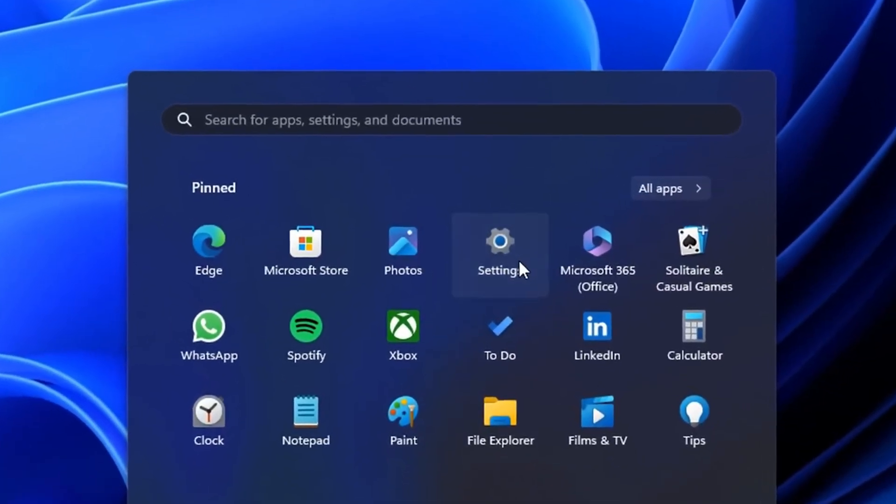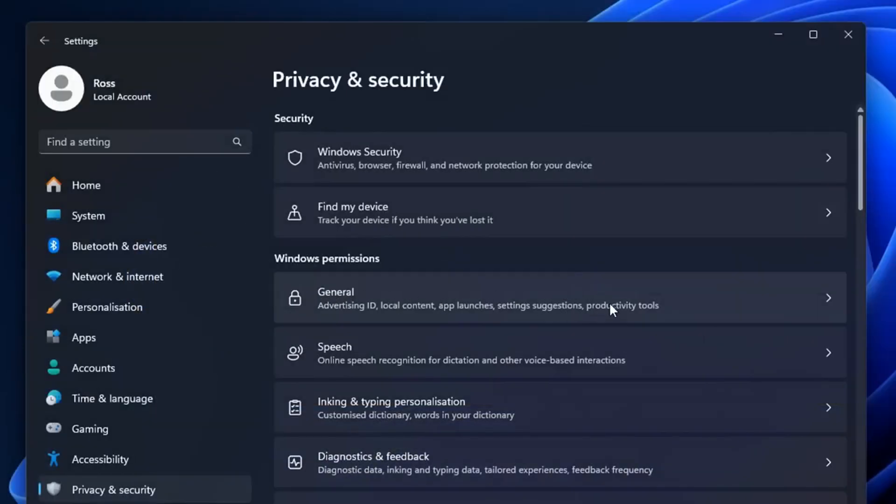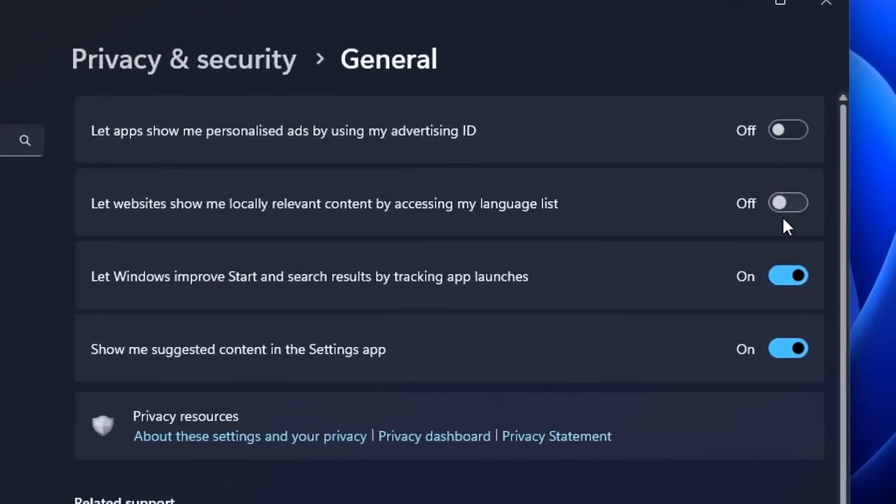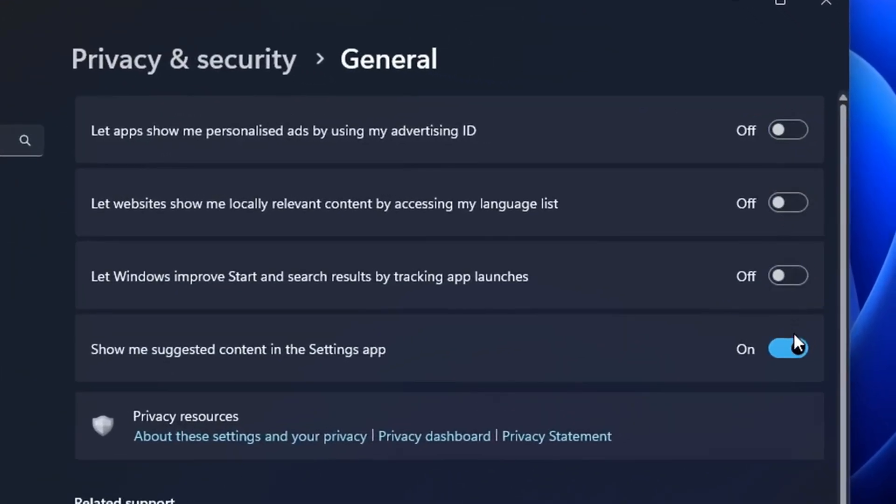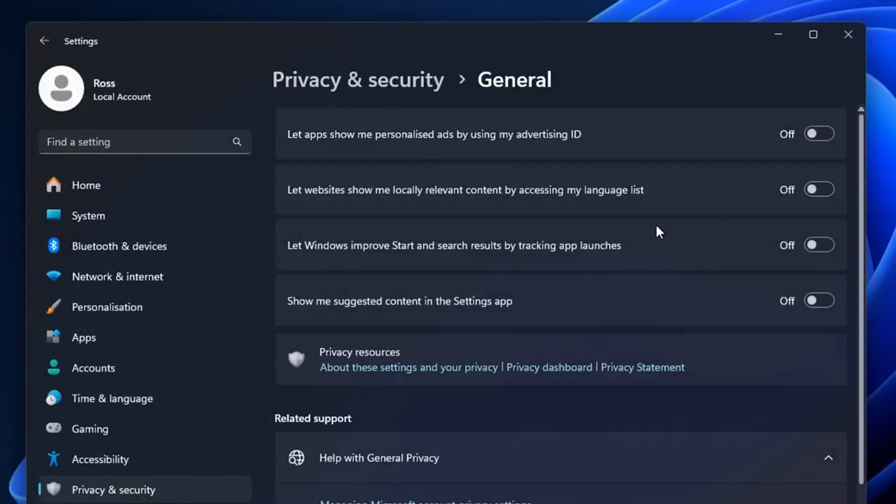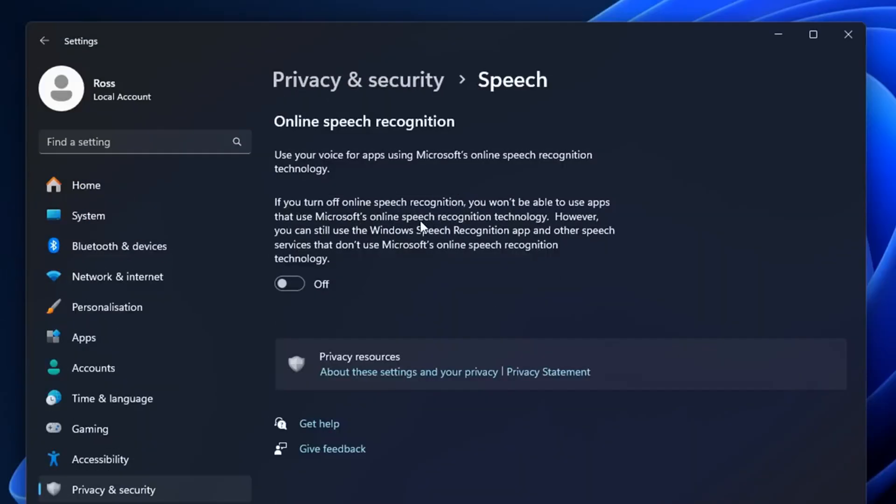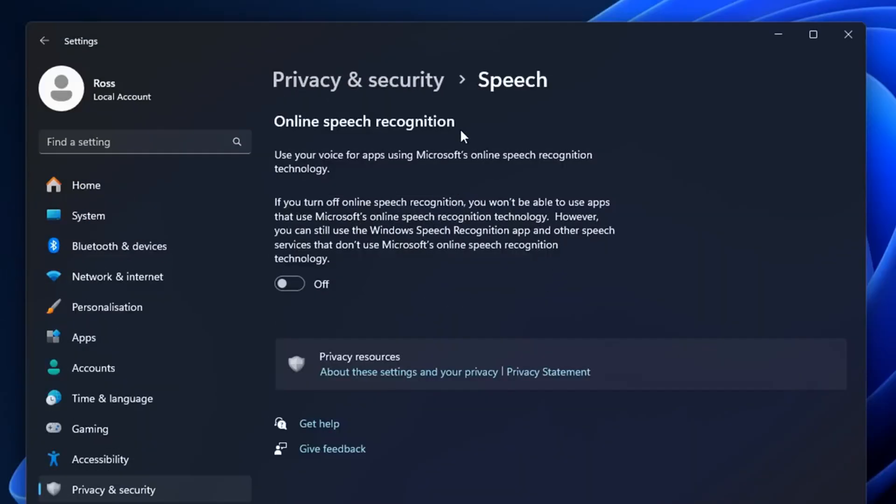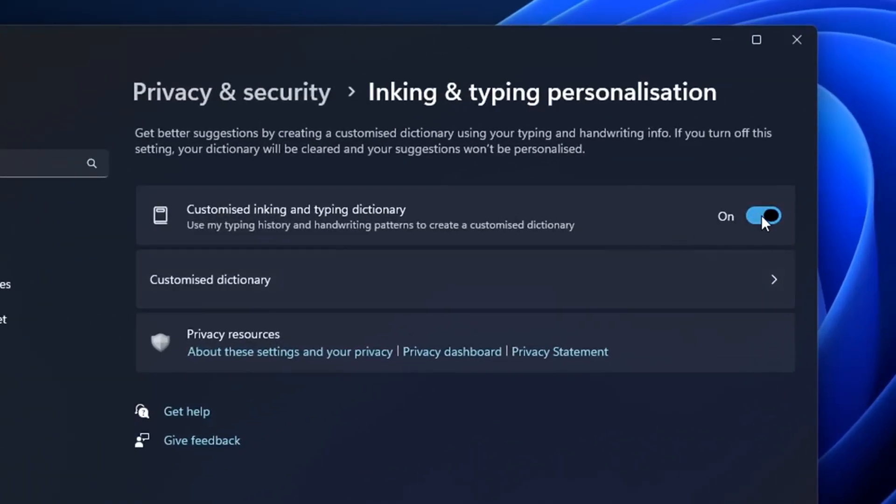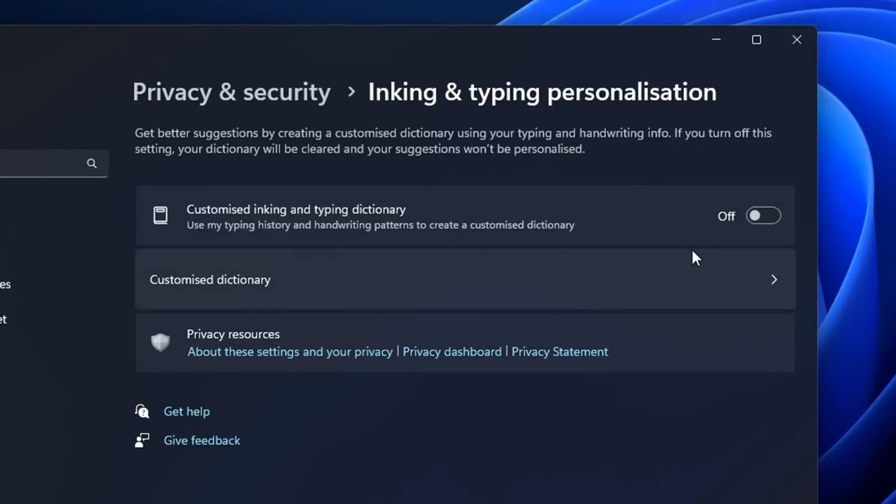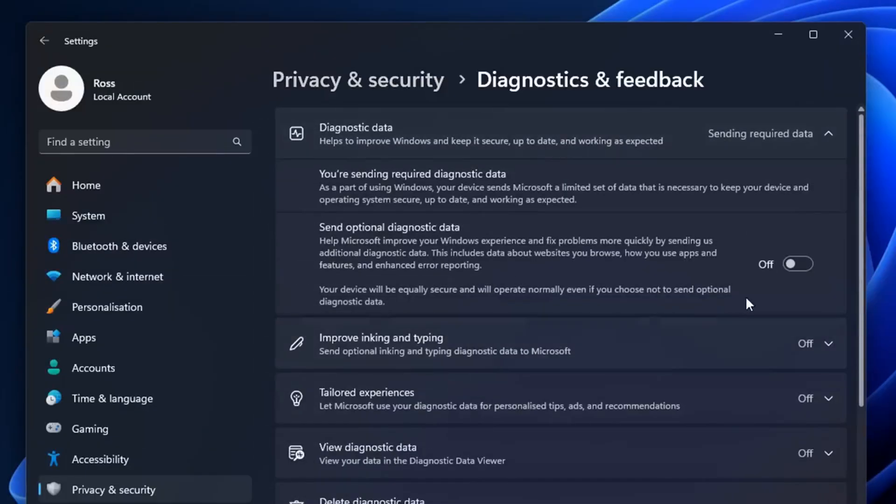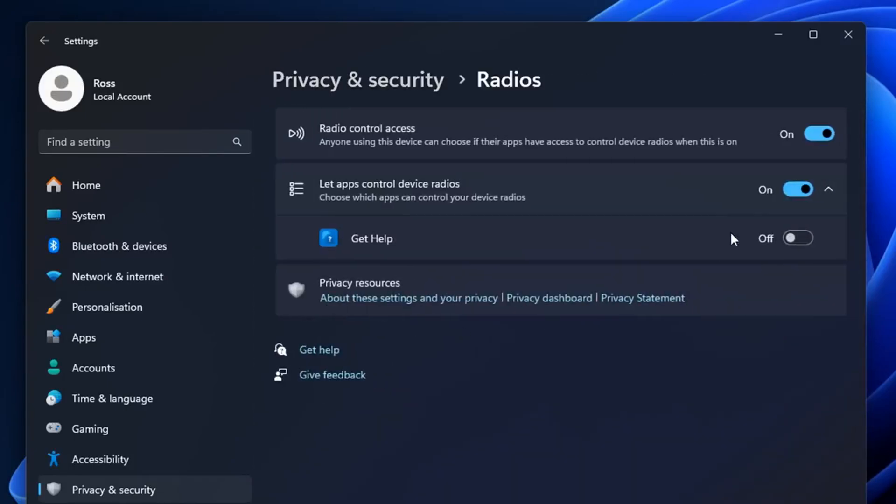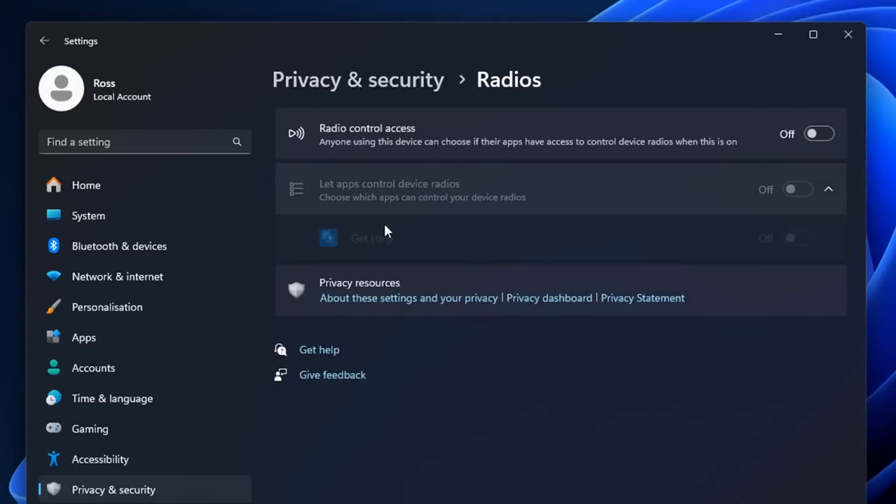Go into settings, under privacy and security, then firstly in general. I like to uncheck all of these, as it prevents Windows from tracking some of your data as well as suggesting pop-ups which can give you latency spikes. In the speech section, I turn this off as I don't use it. Then in inking and typing personalization, I turn this off too. In diagnostics and feedback, I like to disable this. Finally, under app permissions, I go through all of these and disable all of them that I don't use.